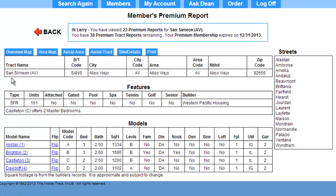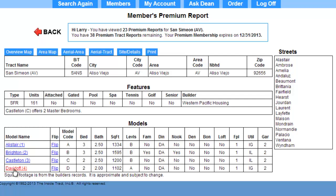This is the premium report for the San Simeon Tract. I'll go over what these buttons mean in a later video. Right now, all I want to do is see a floor plan. In the Models section, I see a list of models. As you remember, I'm looking for the floor plan for a one-story, two-bedroom home. The A under Levels indicates that this is a one-story home. It is the only one-story home listed, so this must be the floor plan I want. I'll click on the model name to see the floor plan.